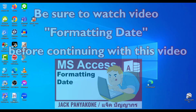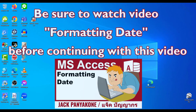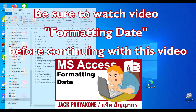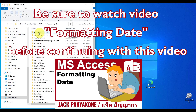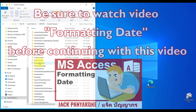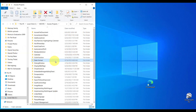Hello, hello people. Yesterday I released a video on formatting dates. Today we are going to continue — we are going to make it even better.